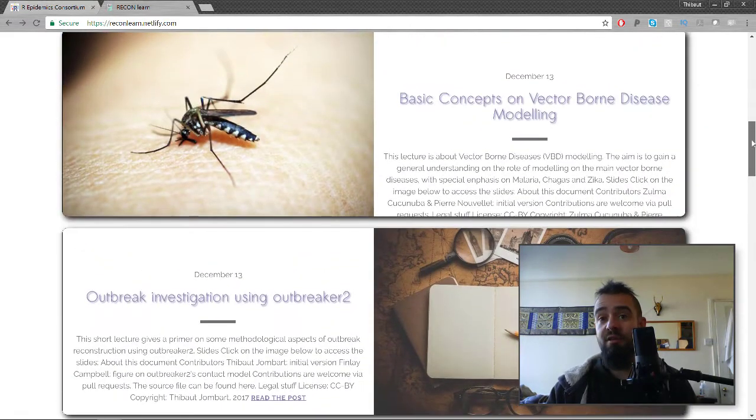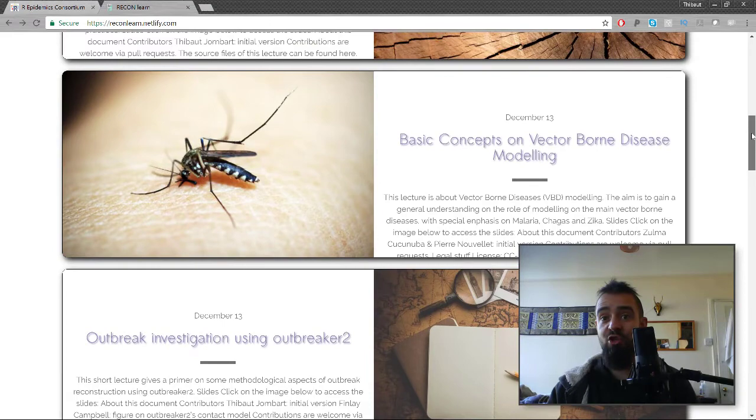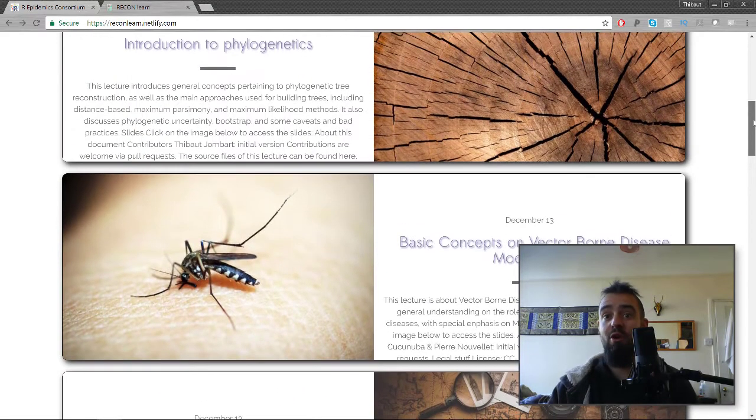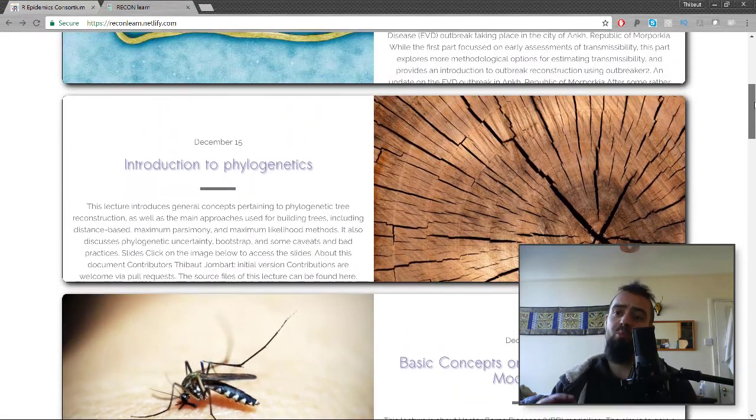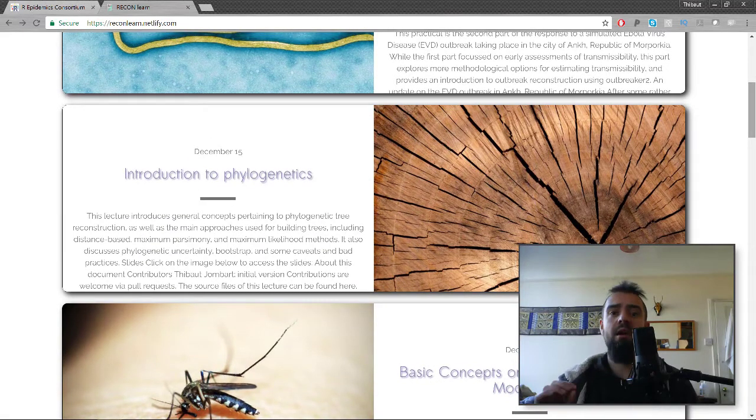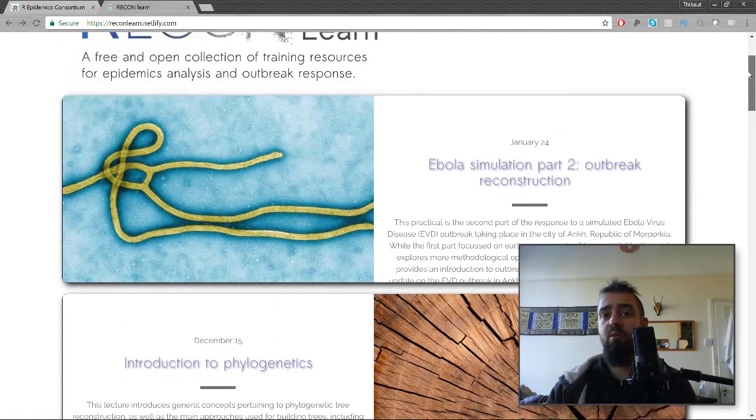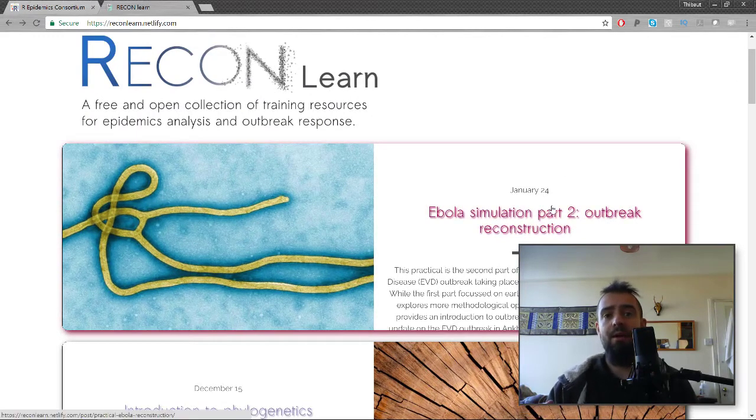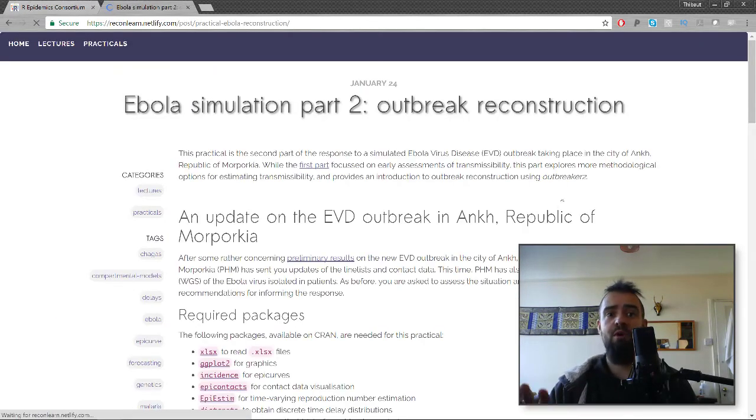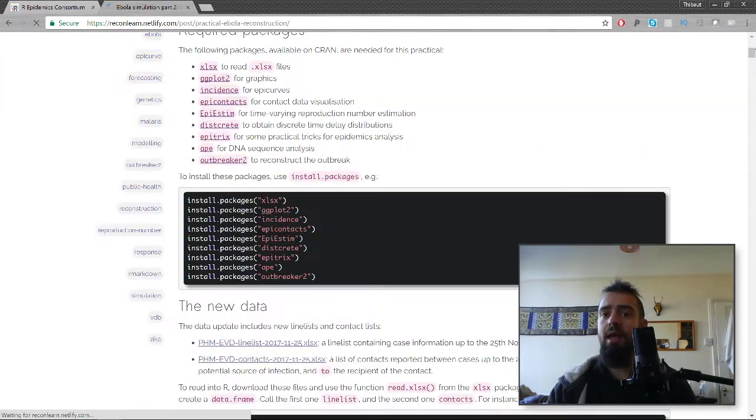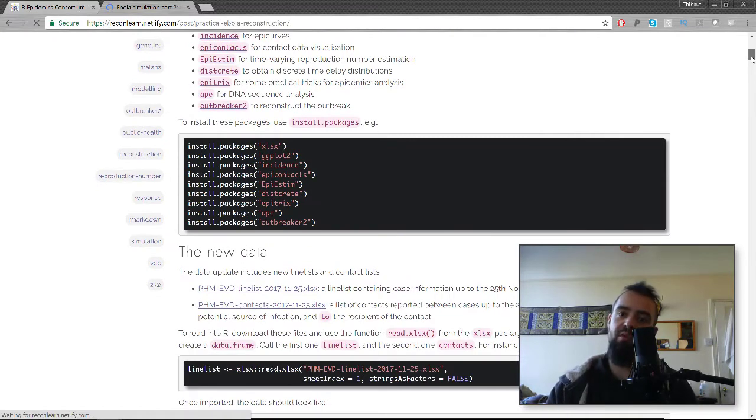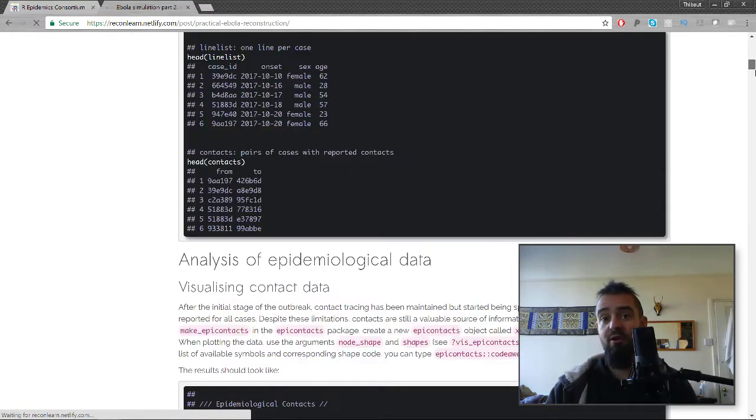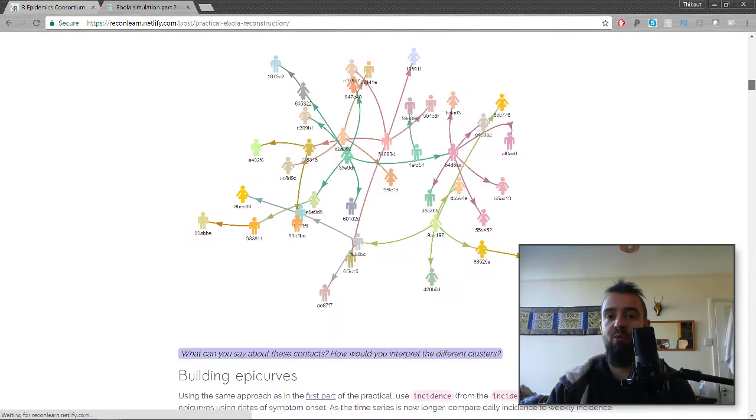This is the motivation behind this new channel called ReconR Tips. The idea is we will produce these short videos showing you how to do something specific that will be useful for your outbreak analytics. You should be able to follow this for five to ten minutes and know how to do things after that.